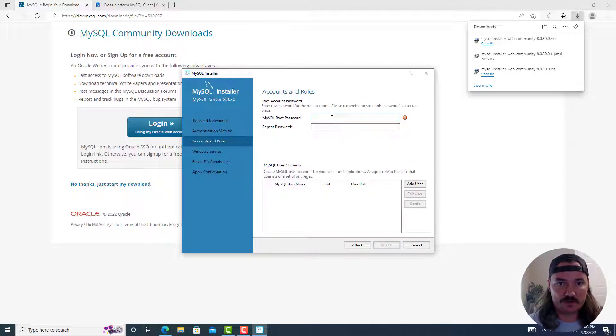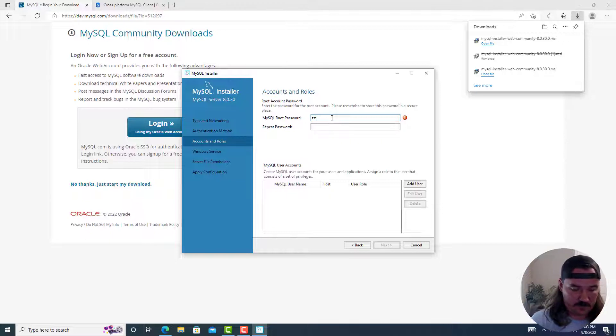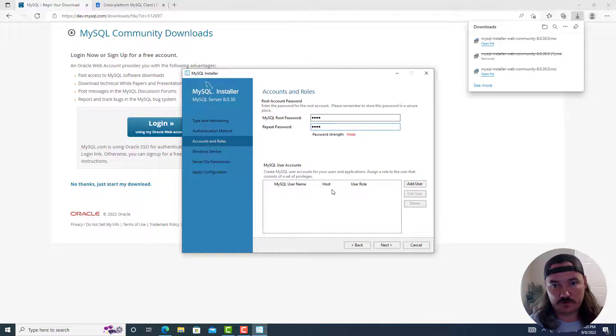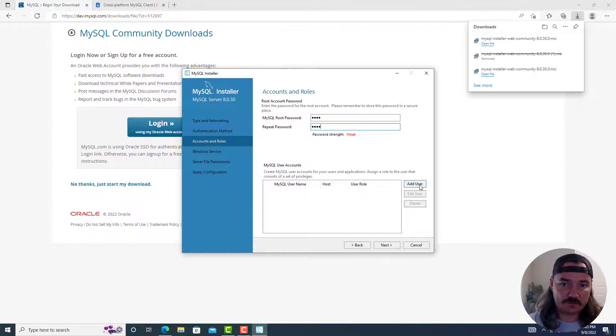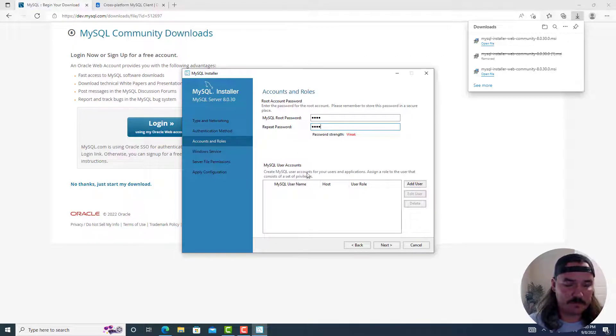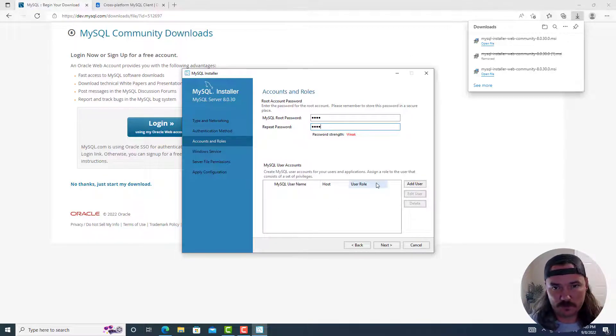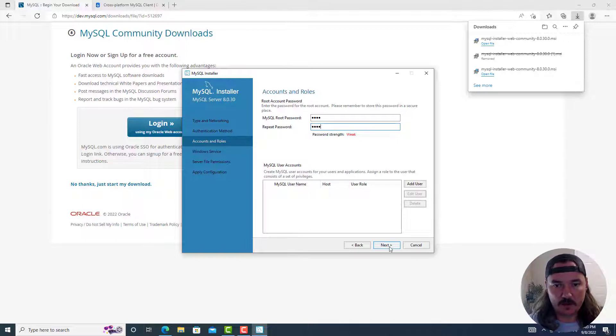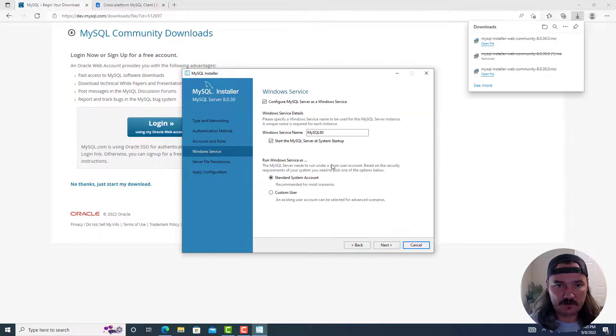So you need to create a strong password here for your root user. And then it's recommended that you also create a user with a password. For me, I'm just going to leave the root and I'm not going to use a very strong password, but that's okay. So next.